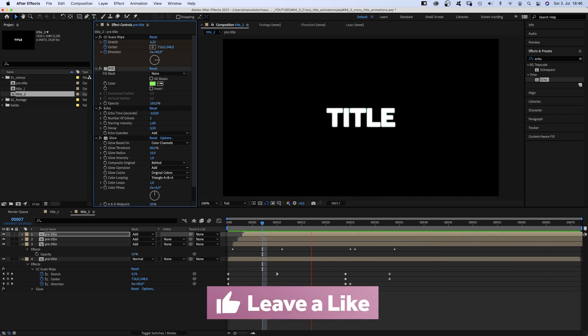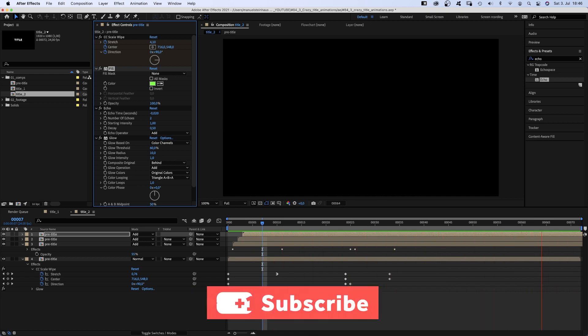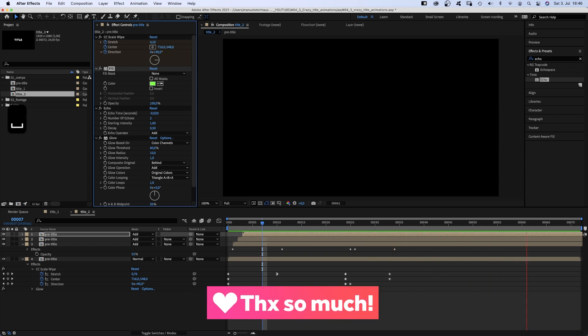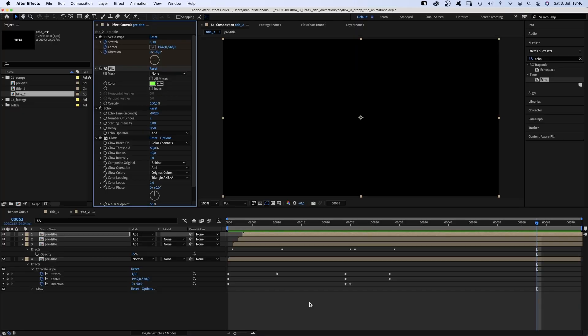By the way, if you haven't already, please consider subscribing and I'd really appreciate a like. Thanks very much! Let's go to the third one.